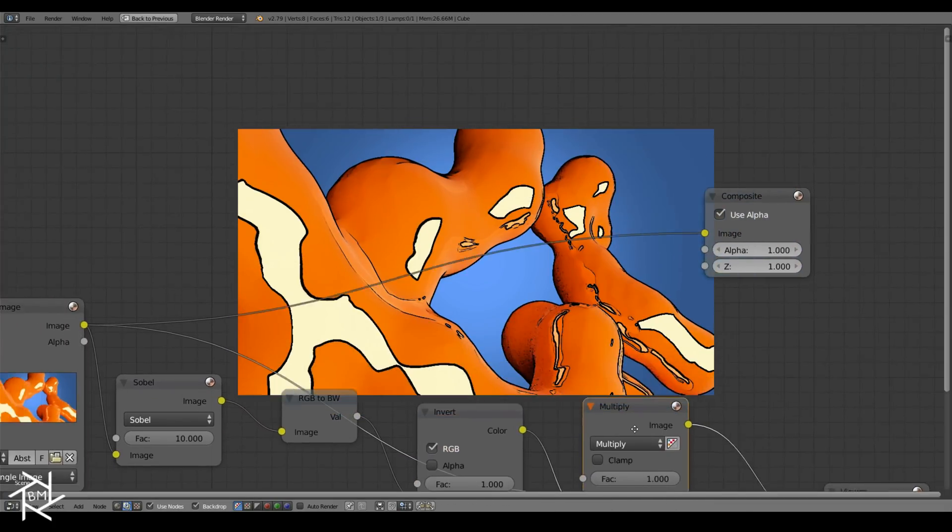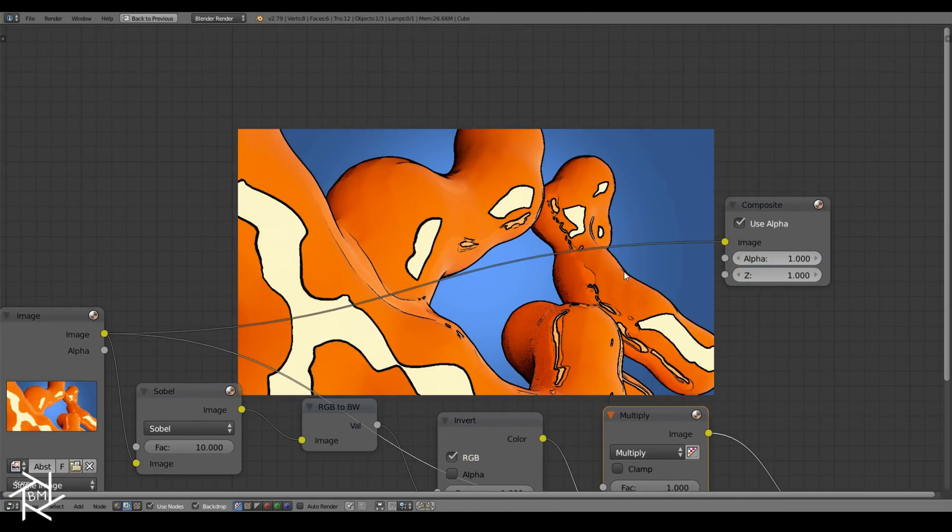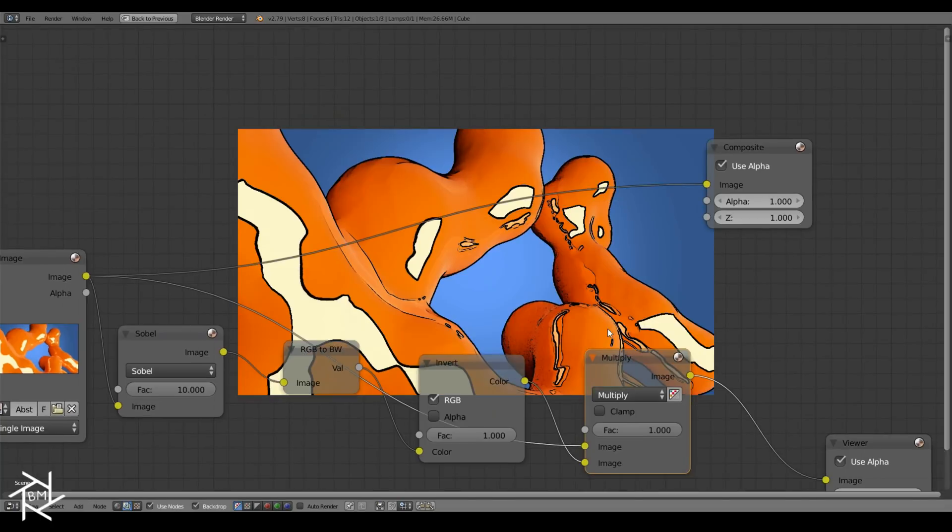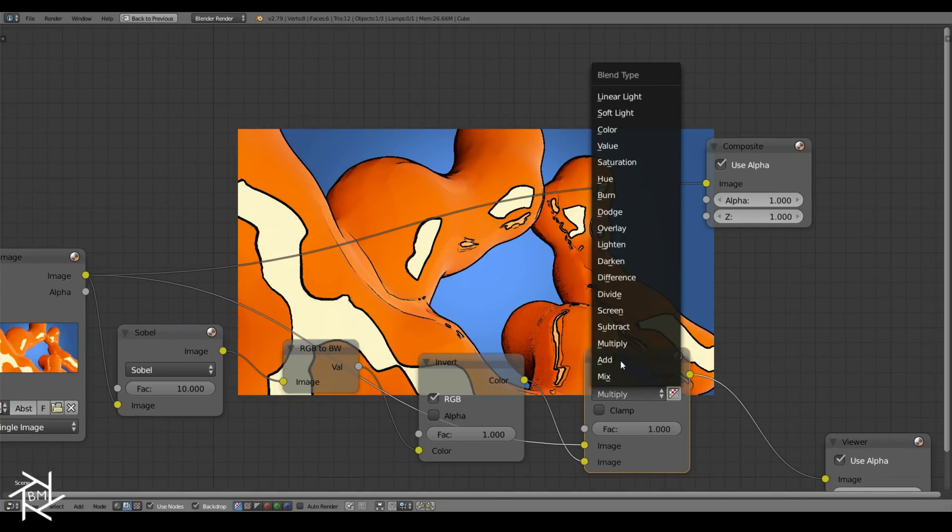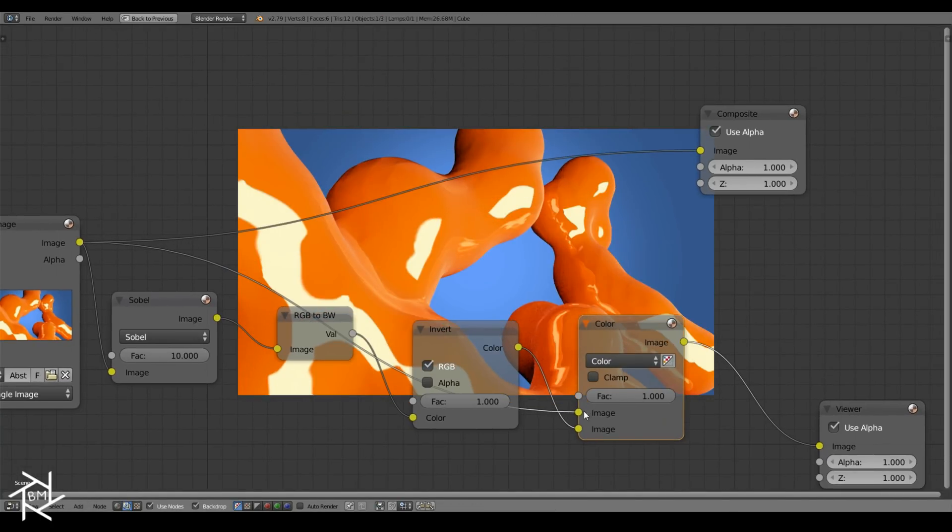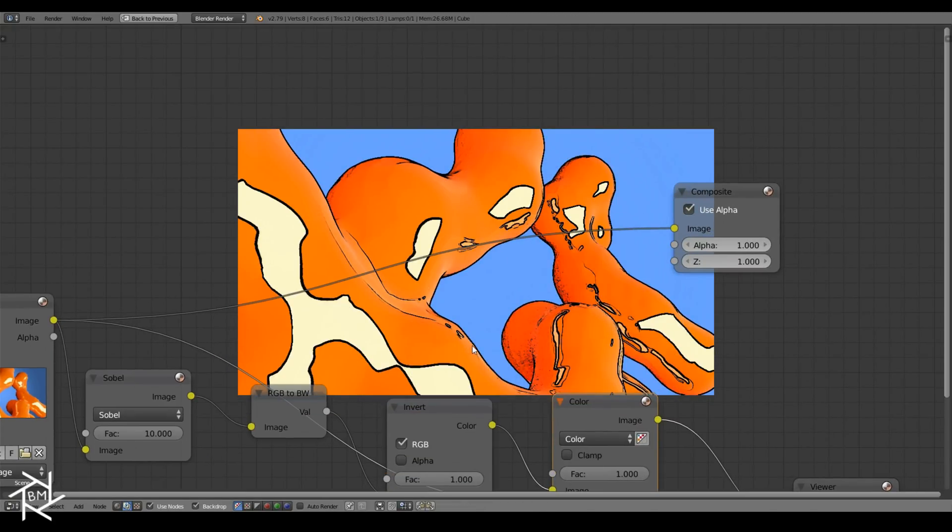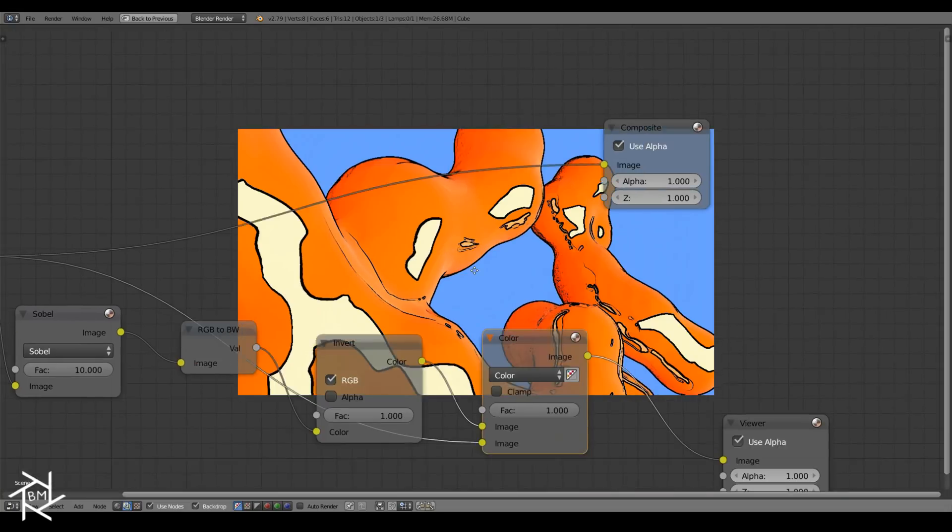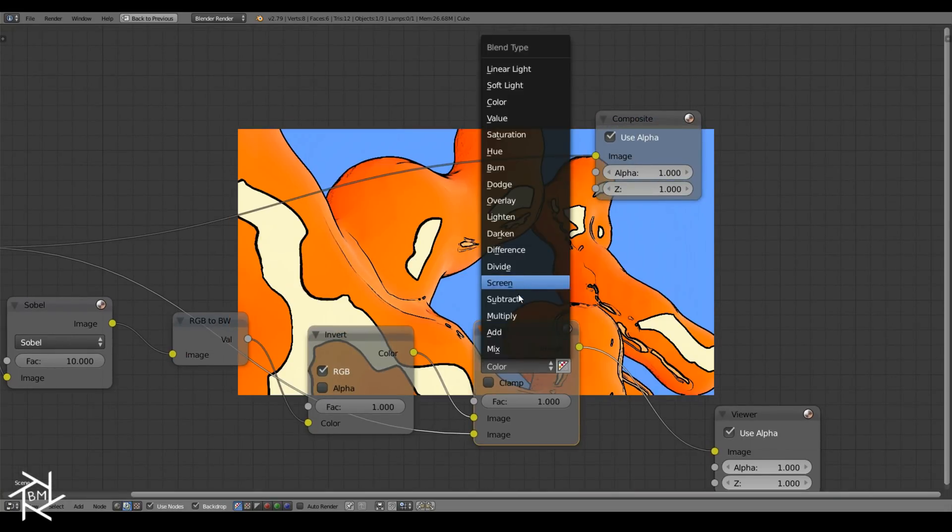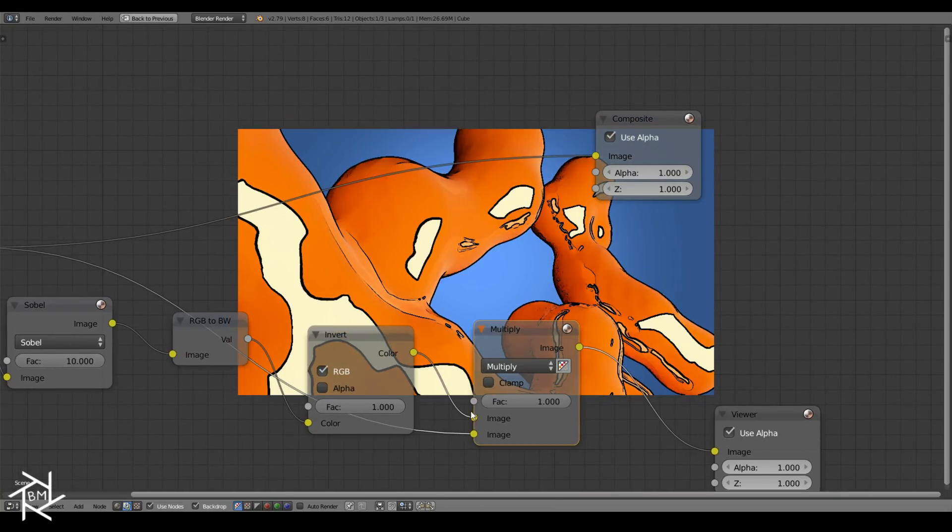If this isn't the effect you're looking for, you can also switch this to the color option, and just flip these two sockets. You'll start to get more flat shading, which also looks pretty cartoonish. But I prefer the multiply node, so I'm going to keep it like that.